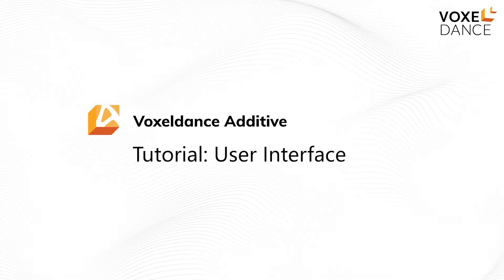Hello! In this video, let's take a general look at the user interface of VoxelDance Additive.